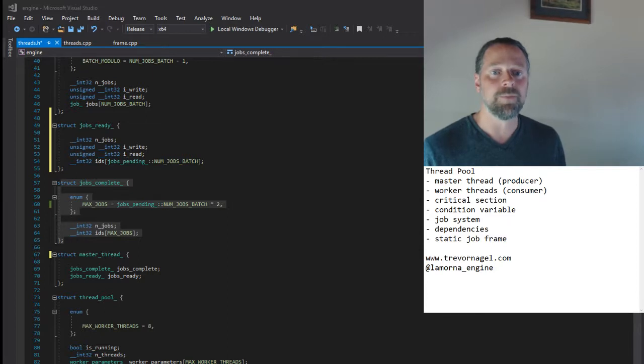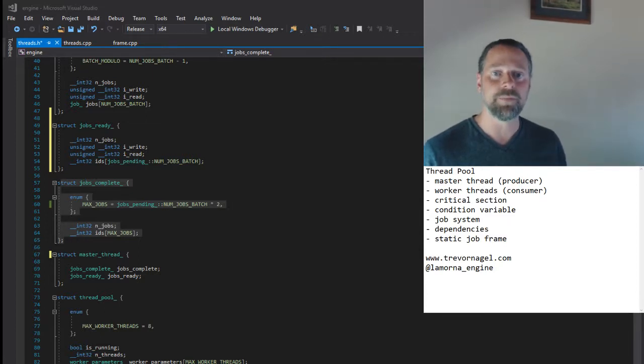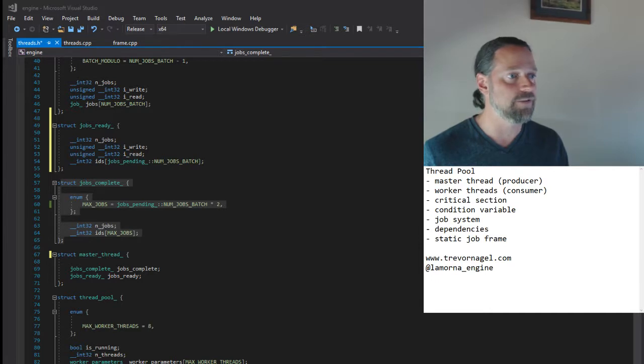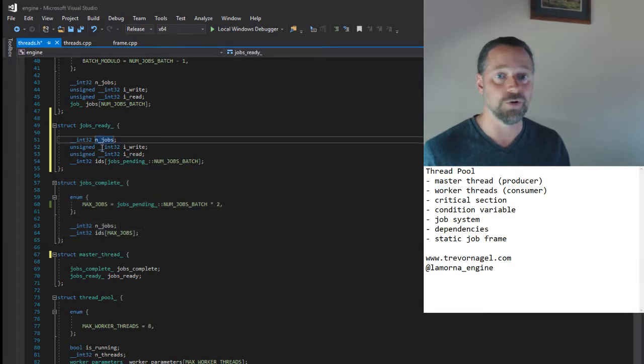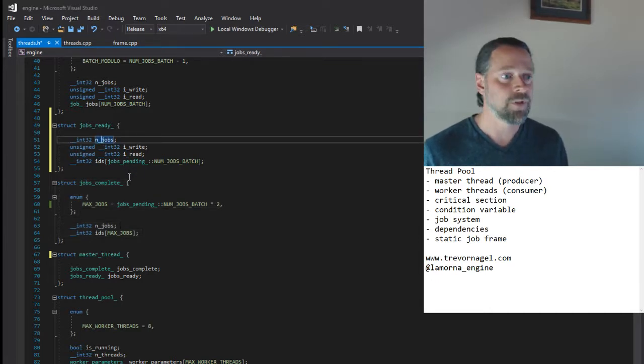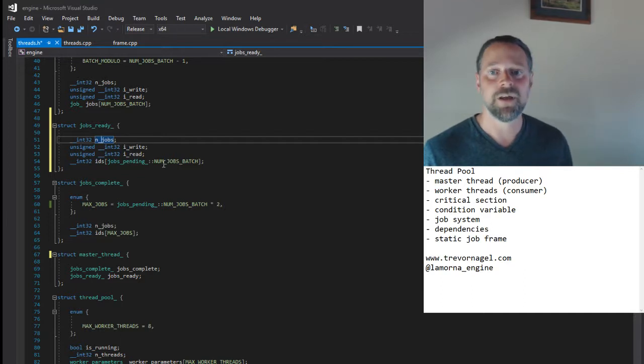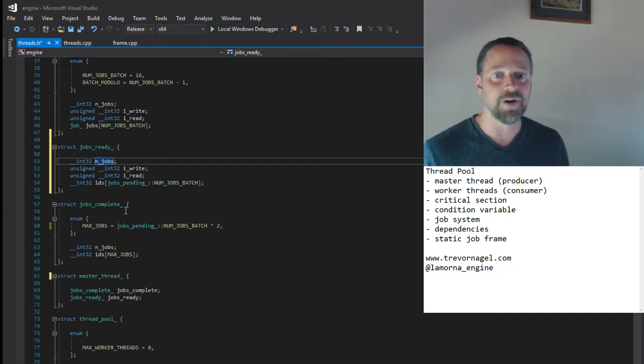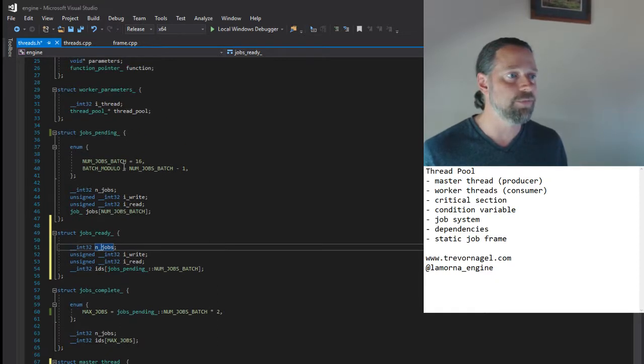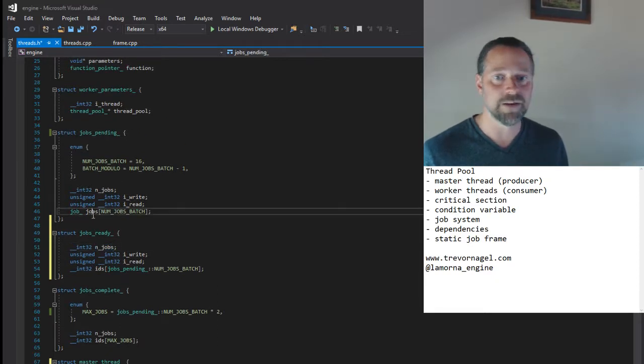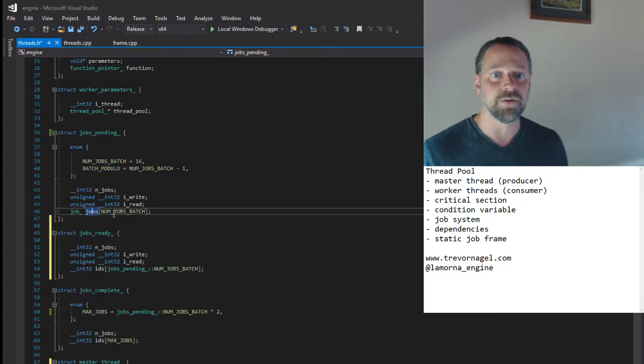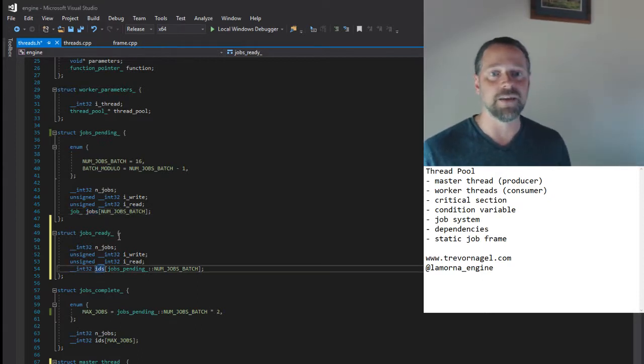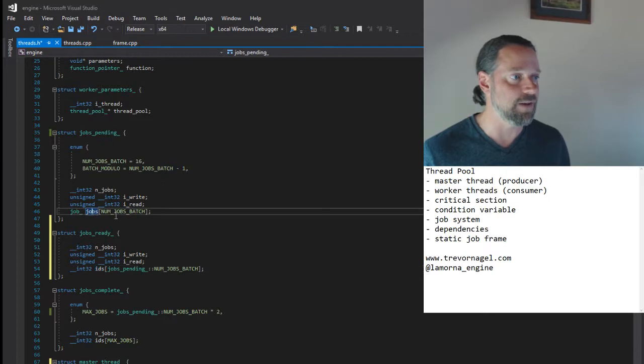So when a pending job's dependency counter reaches zero, it can be added to the jobs ready queue. The queues are implemented as virtualized circular buffers. Note that jobs exist only explicitly in the jobs pending queue. In the other queues they are referred to via an ID that is simply an index into the pending array.